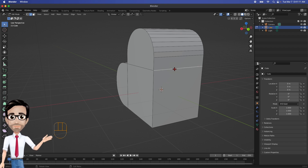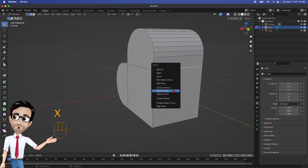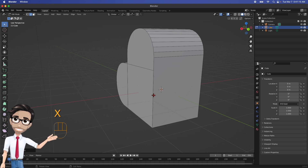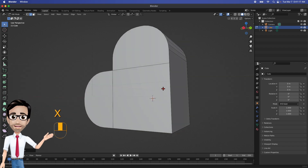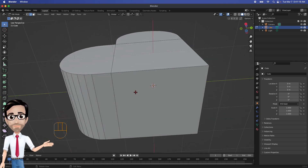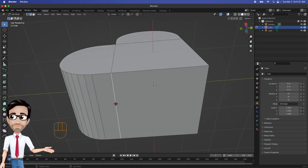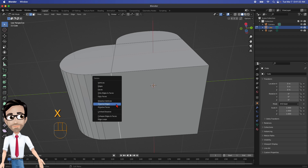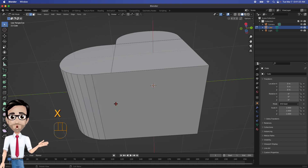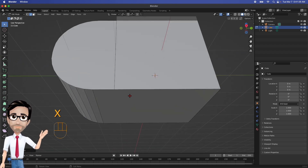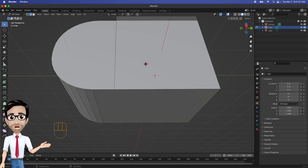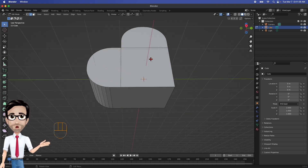This is a very important part — when I was following the other tutorial I messed this up and it was really frustrating, so please pay attention. I'm going to select that internal line right there, hit X for Delete, and choose Dissolve Edges. I'll do the same thing on this side — click on that line, X, Dissolve Edges.